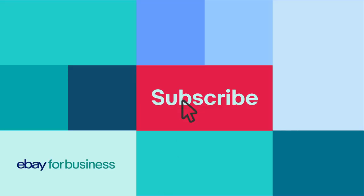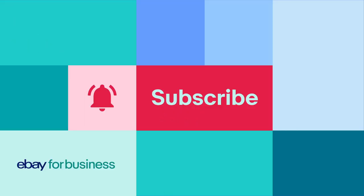Subscribe and click the bell for all the latest tips, news, and product updates happening on eBay.